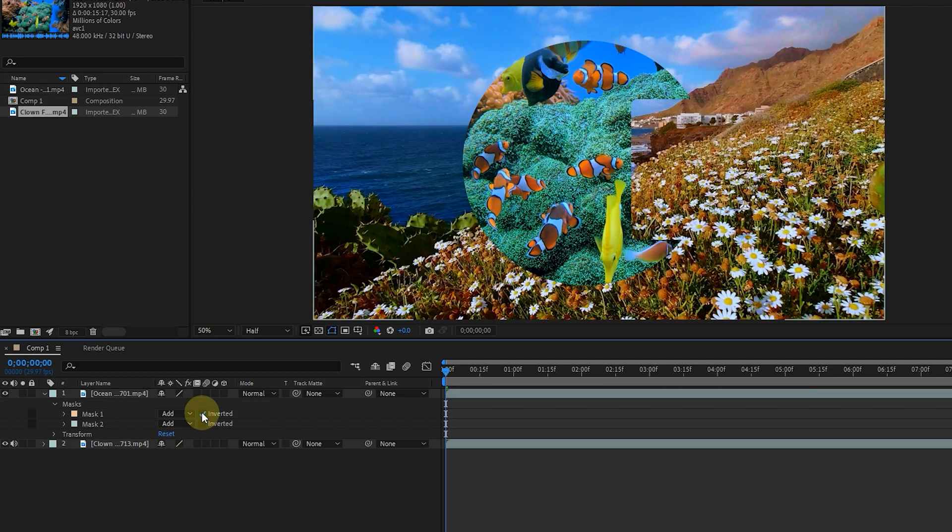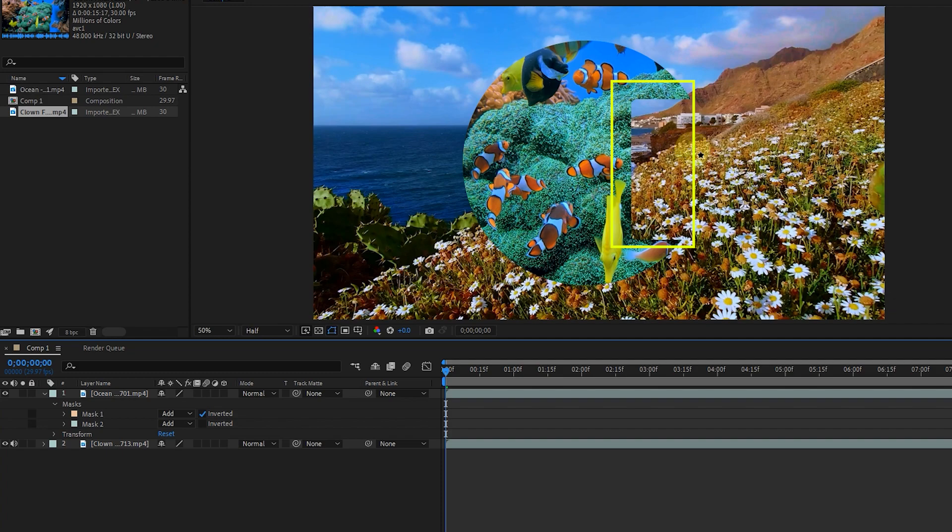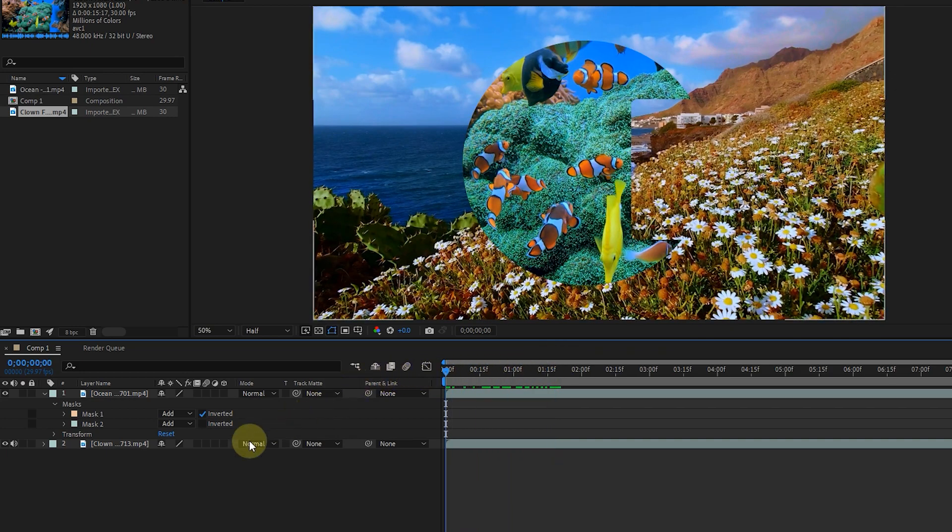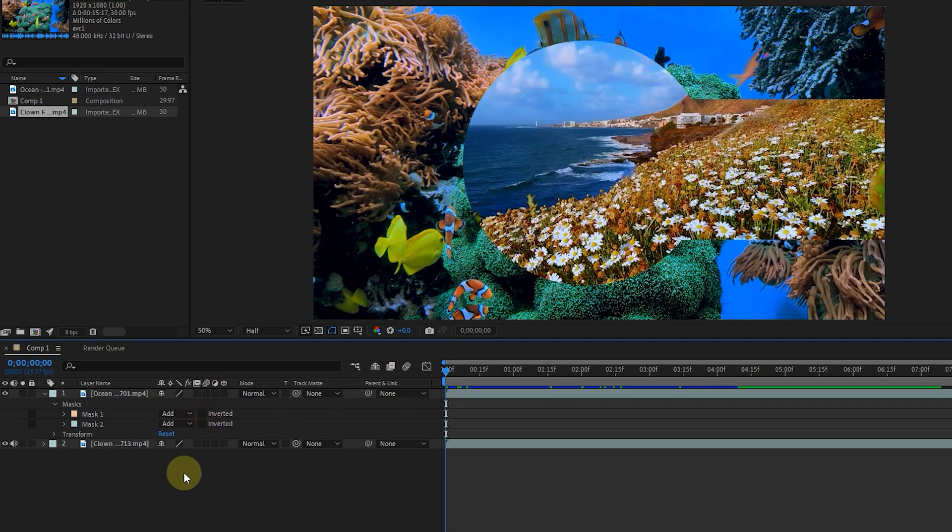For mask 1, if I activate the inverted option, you can see that layer and mask 2 are masked at the same time. Now I remove mask 2.